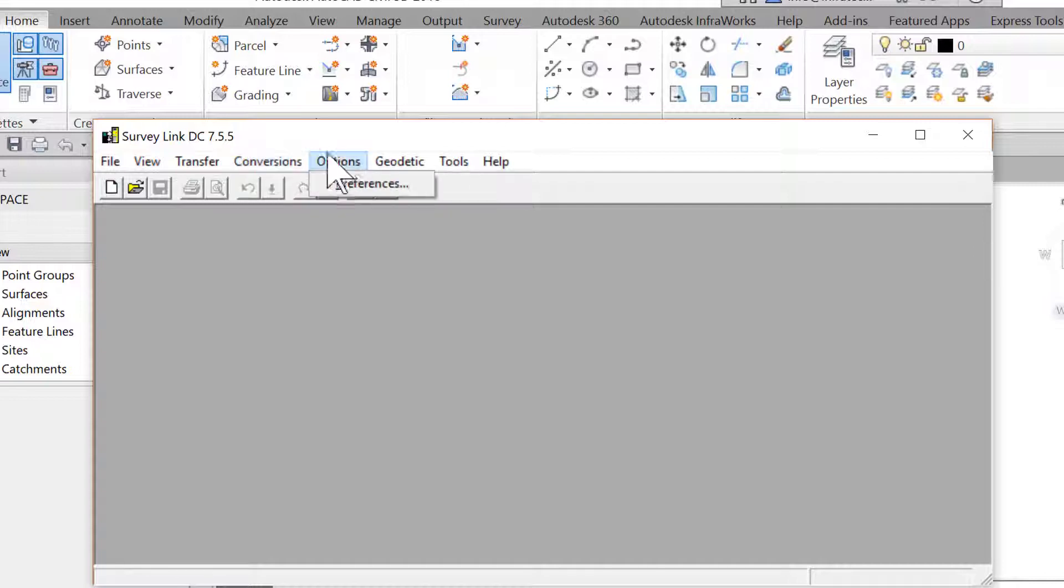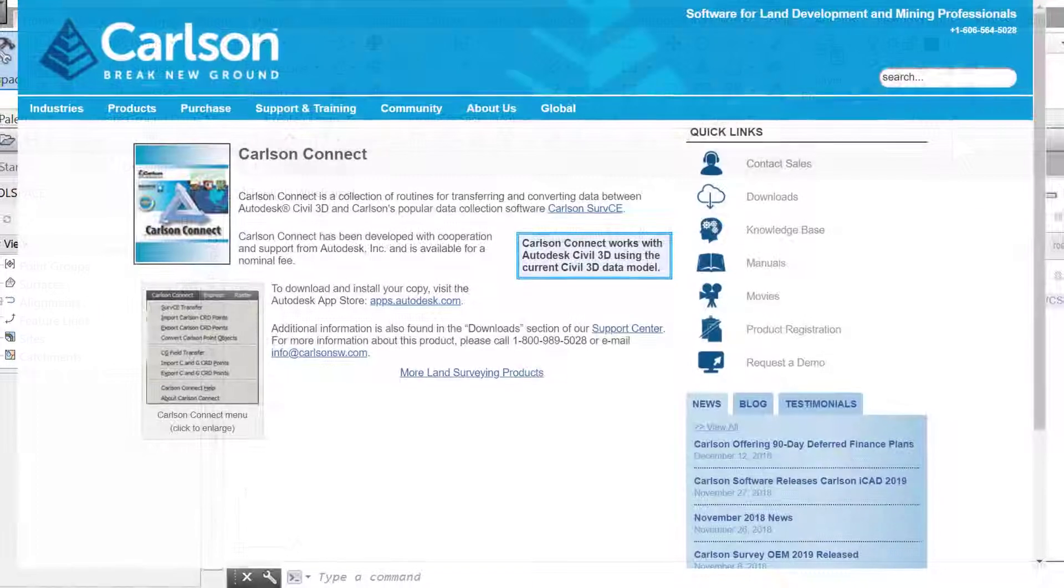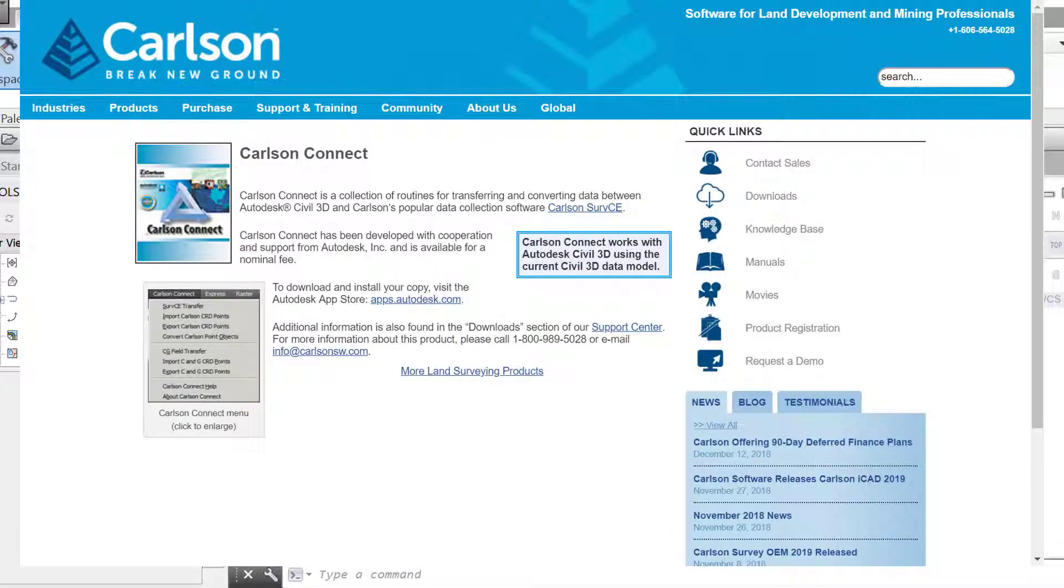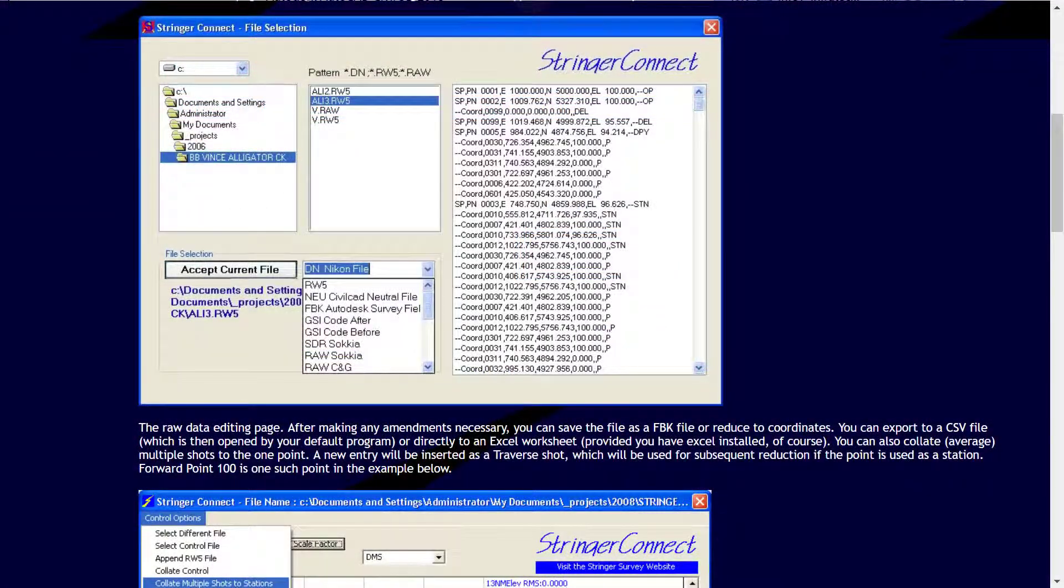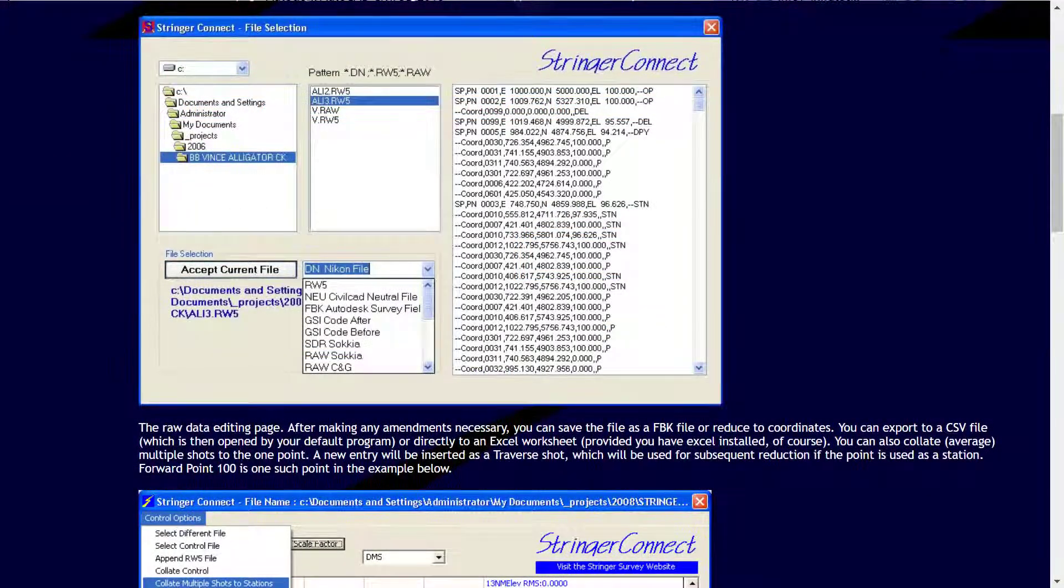A second option is to use software from third-party developers (Carlson Connect, Stringer Connect, and others) or the equipment manufacturers themselves.